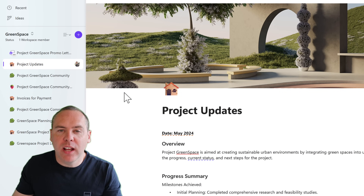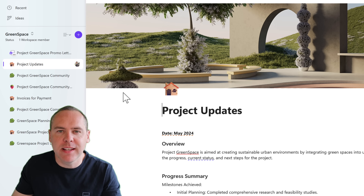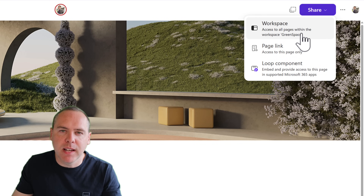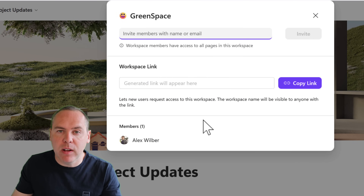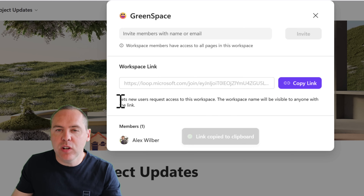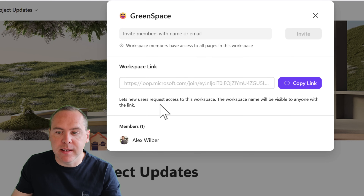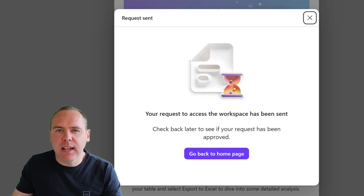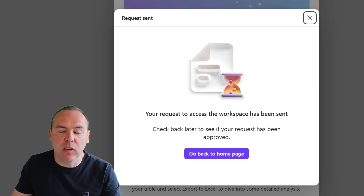Now there's an easy way to share Loop workspaces with others. All we need to do is create a shareable link that a colleague can click and then request access to. Here in our Project Greenspace workspace, let's go to the right-hand side and click on the share icon, and this time select Workspace. We can now provide access to others inside of our organization, and we'll see a new ability — we can now generate a workspace link. Let's click on Copy Link and generate a link for our workspace. It lets new users request access, and the workspace name will also be visible when they follow this link. Let's go ahead and share this with Megan, and when Megan follows that link, she'll be notified that a request has been sent to the workspace owner to provide access.